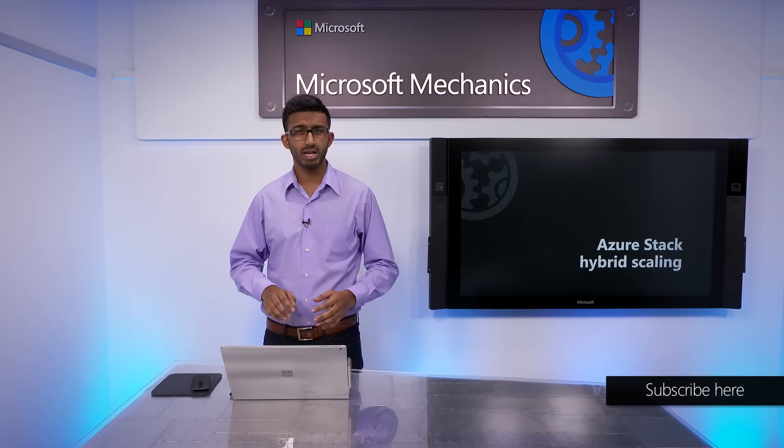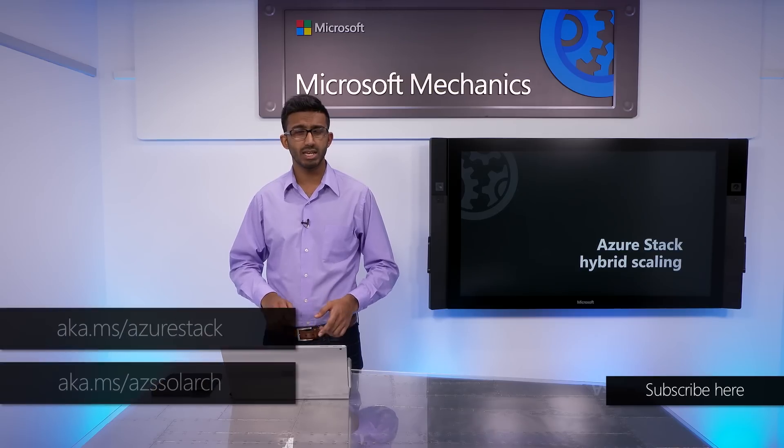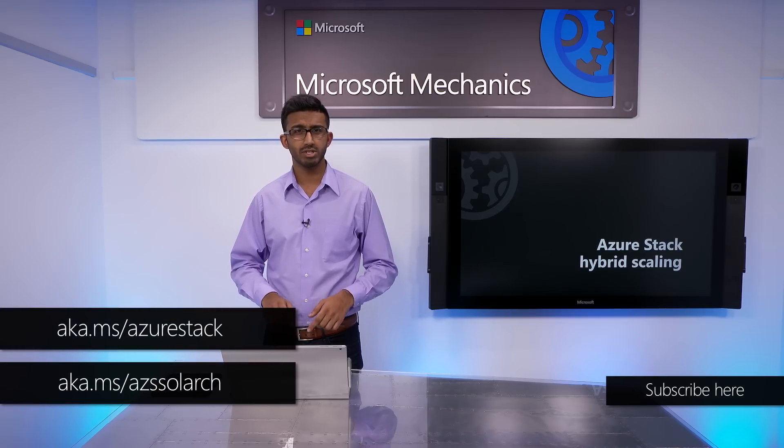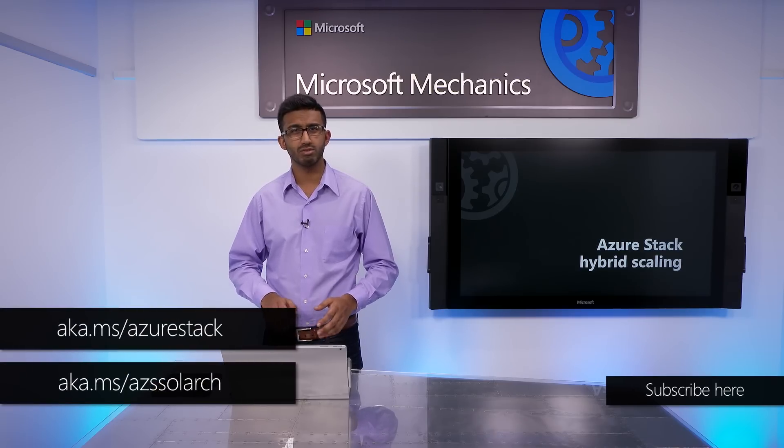To learn more about Azure Stack, AKS, and your hybrid options, check out the link shown. Thanks for watching.